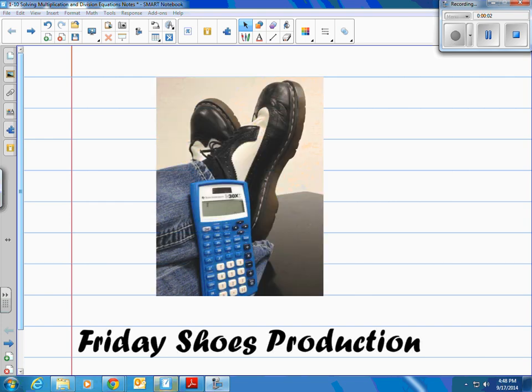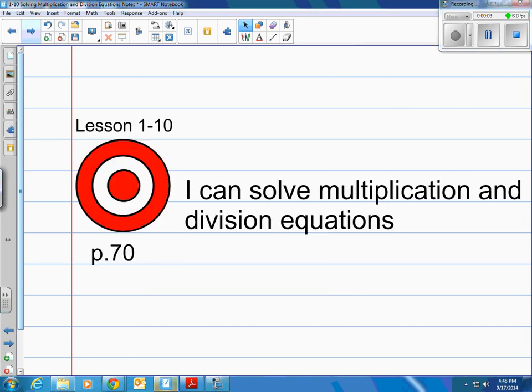This is a Friday Shoes production. This is lesson 1-10 in the book on page 70. The target is: I can solve multiplication and division equations.